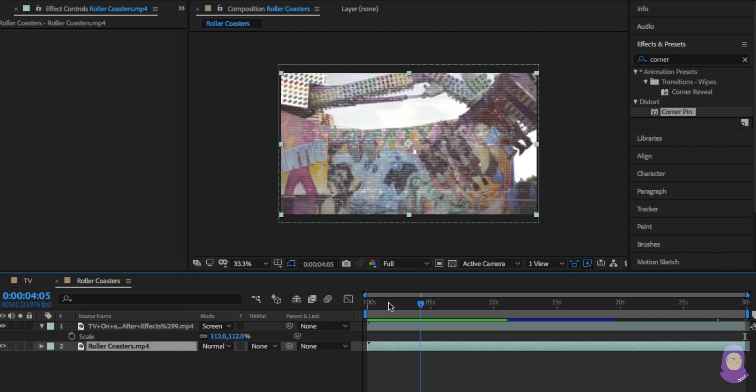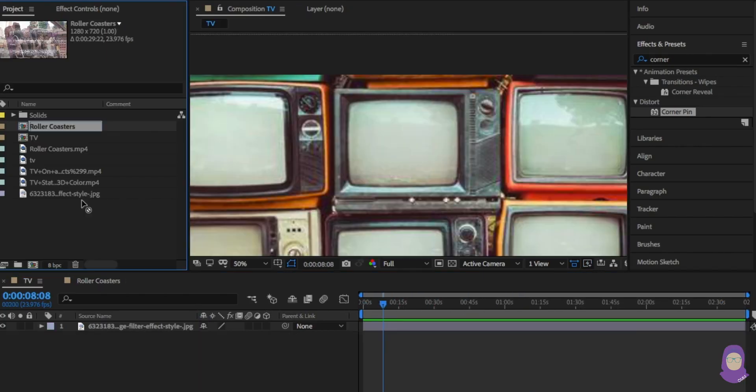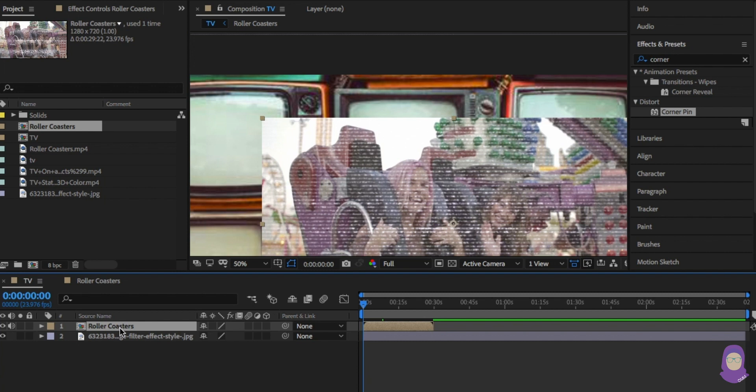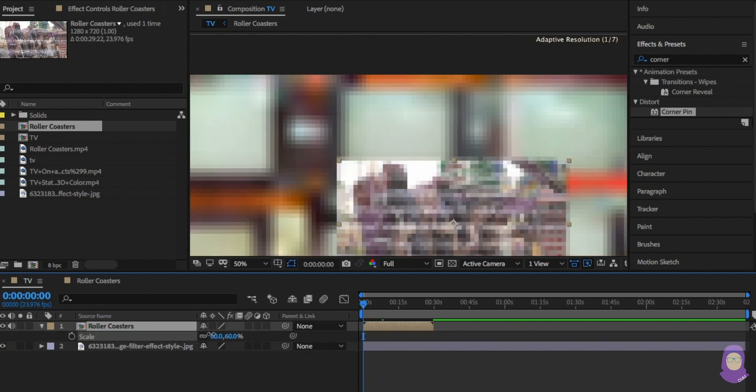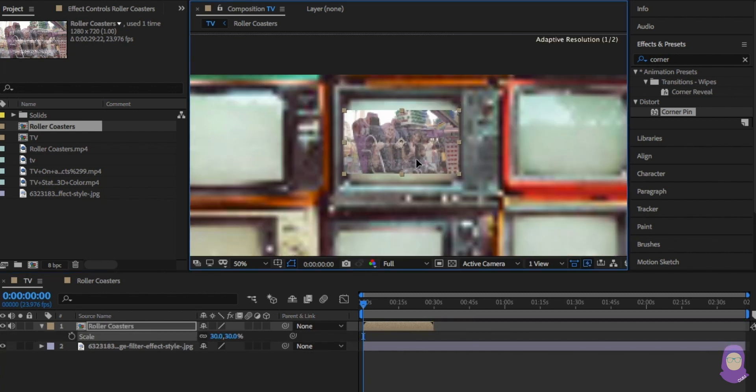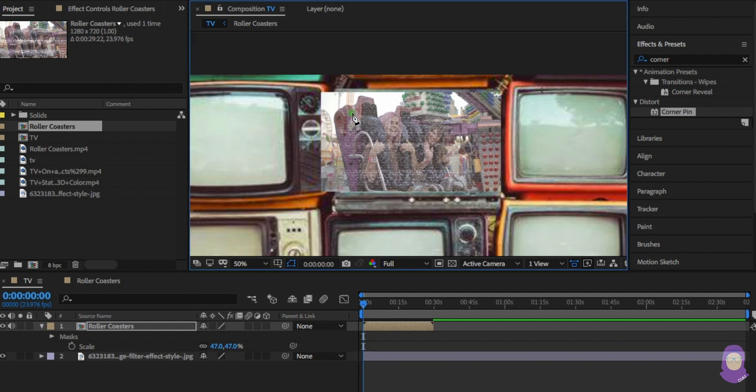Now we can place this comp over the image. I'm going to scale and position this. Don't worry too much, it doesn't have to be accurate. From here I've drawn a mask over the screen.